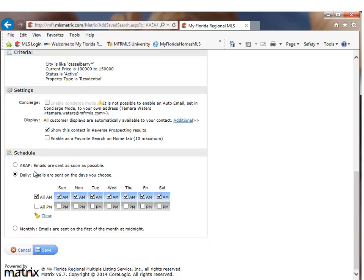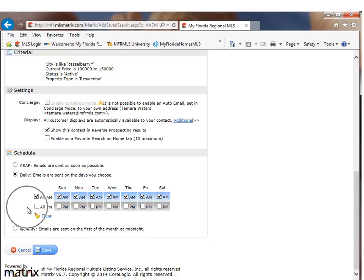This is very similar to the schedule that you had in ML Exchange and Fusion. You have the option for ASAP to send the emails as soon as possible, meaning a new property has matched your search criteria. Daily. Do you want the emails to go out on a daily basis? We have a new enhancement for daily because we could send it not only to go out in the morning, but also in the evening. And then monthly.